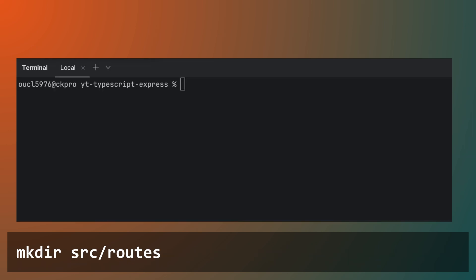Before we go any further with our documentation, we will first refactor the codebase to separate the routes. This is a good practice to keep your code organized and maintainable, especially as your application grows.